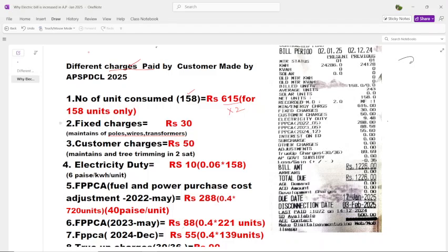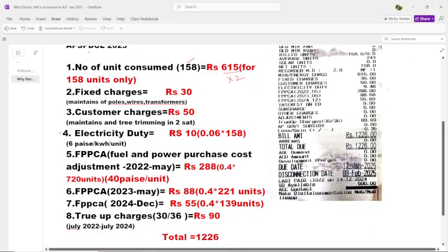This is a fixed customer charge. Customer charge means on second Saturdays they use it to trim our trees and they use it to maintain the transformer oils. For that, the customer charge we have to pay is ₹50. Next is electricity duty — we have to pay ₹10 as electricity duty.